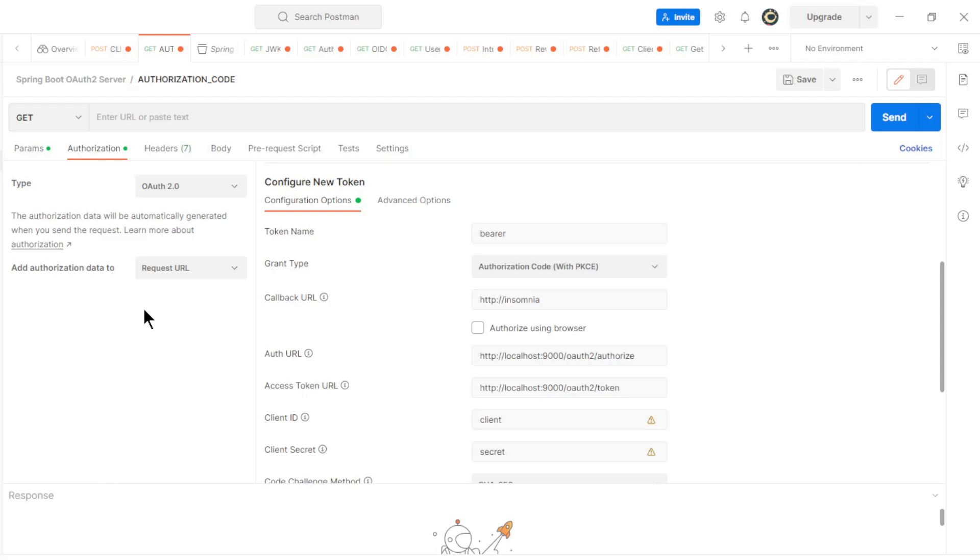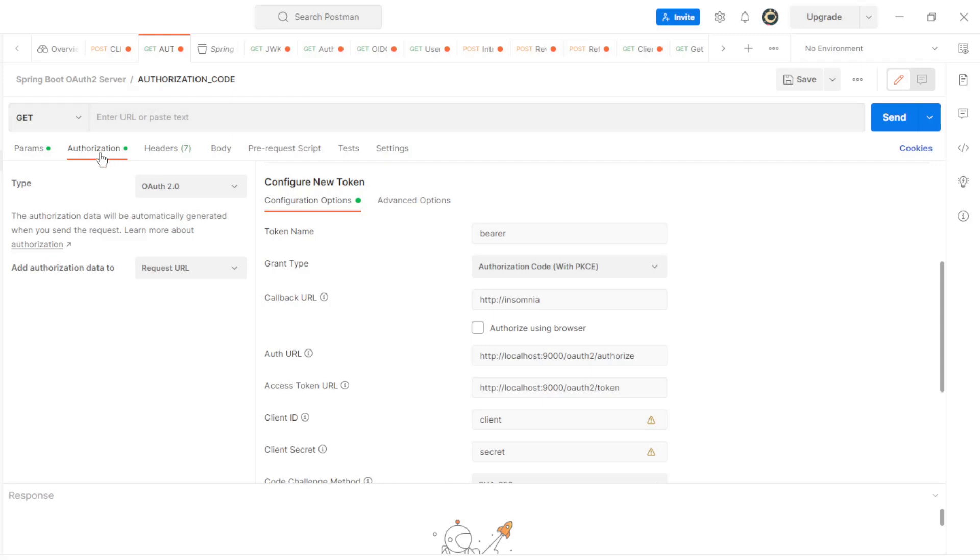We are now in Postman to review Client Registration. The first step is to request an access token with the client registration we want to view. We can briefly view the data we need here.